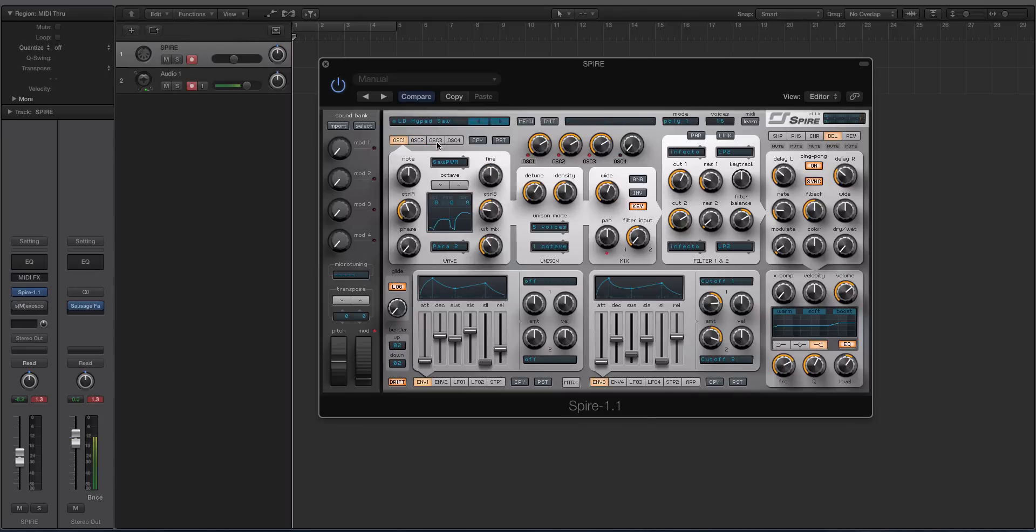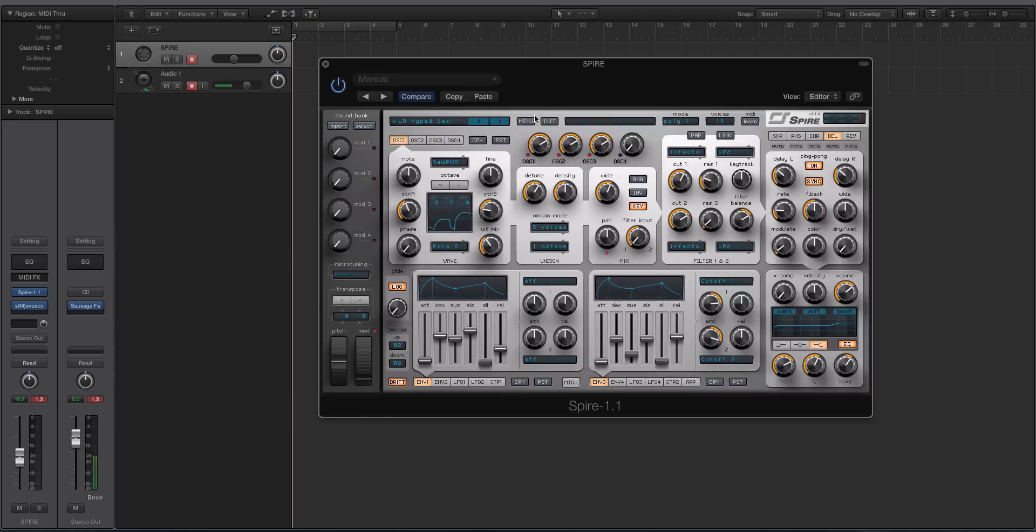The actual saw wave in Spire is modeled pretty closely to the Access Virus—it has like a curve and we'll look at that in a second. But let's copy this and do initialize preset.